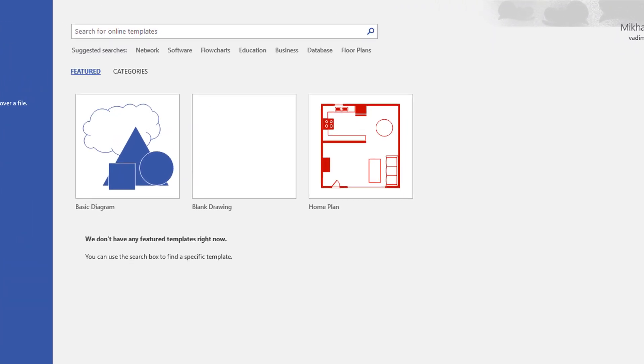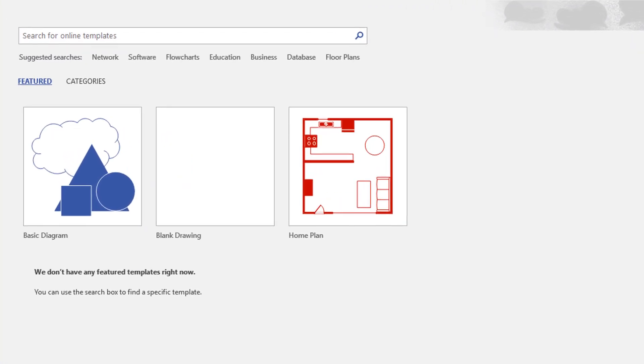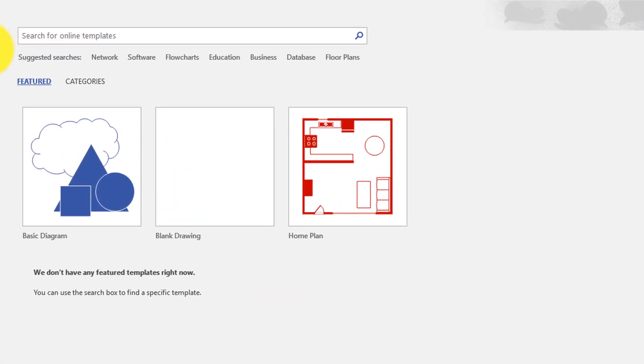To create floor plan in Visio, you need to launch the application and type floor plan in the search box.